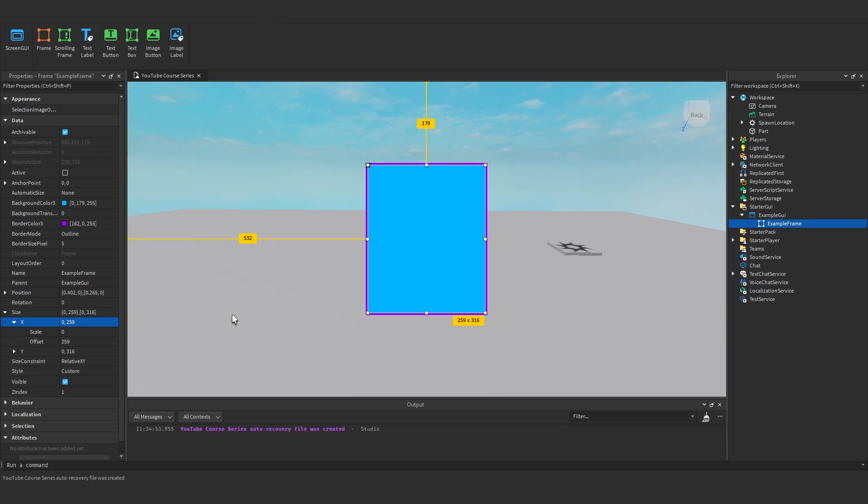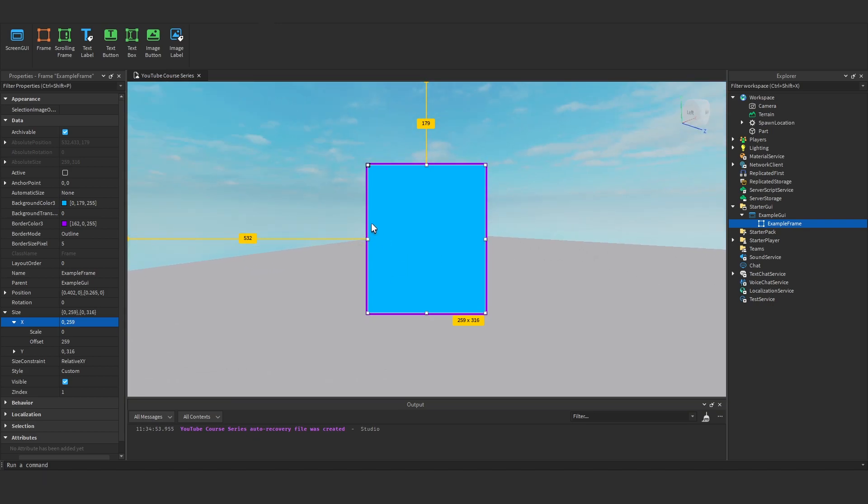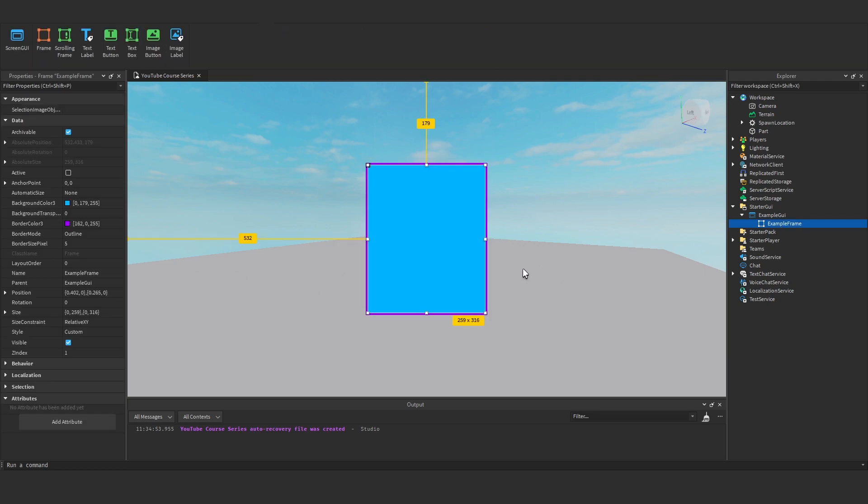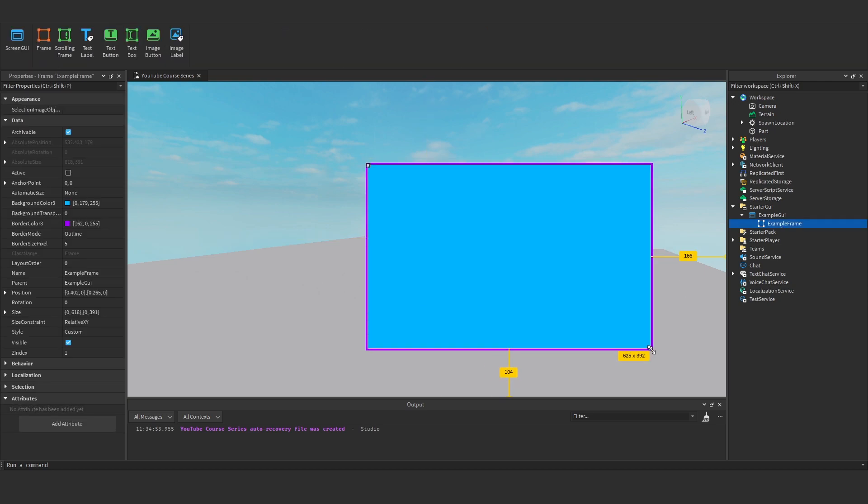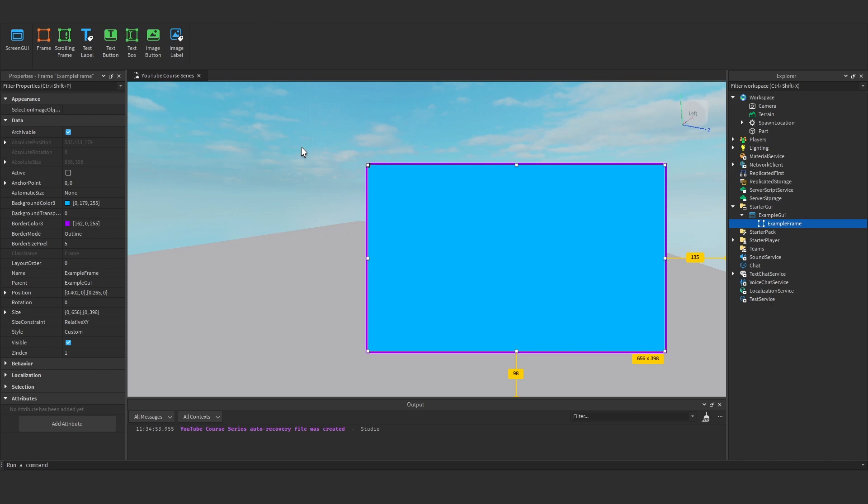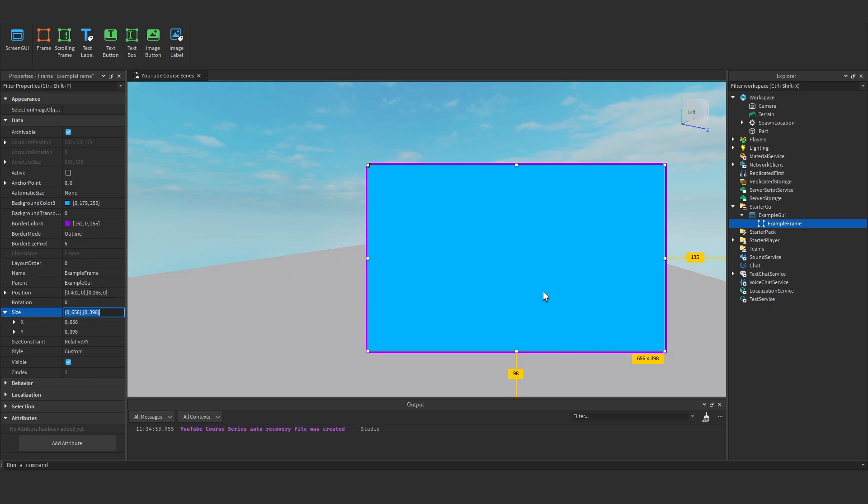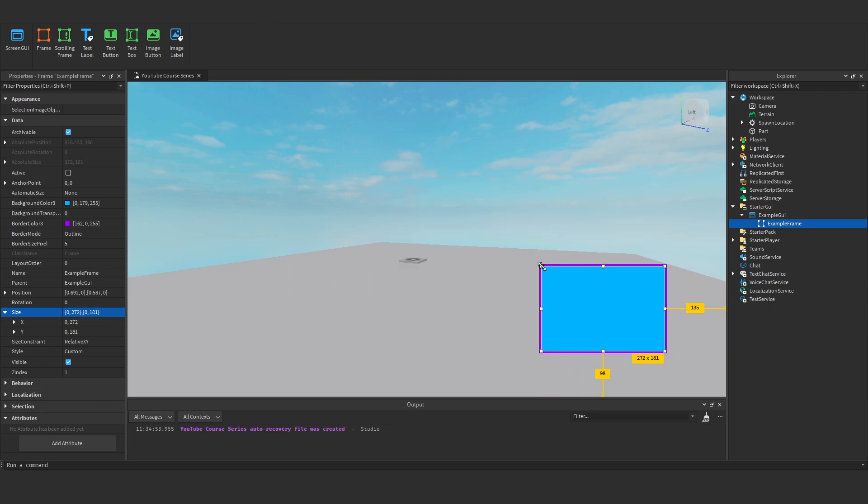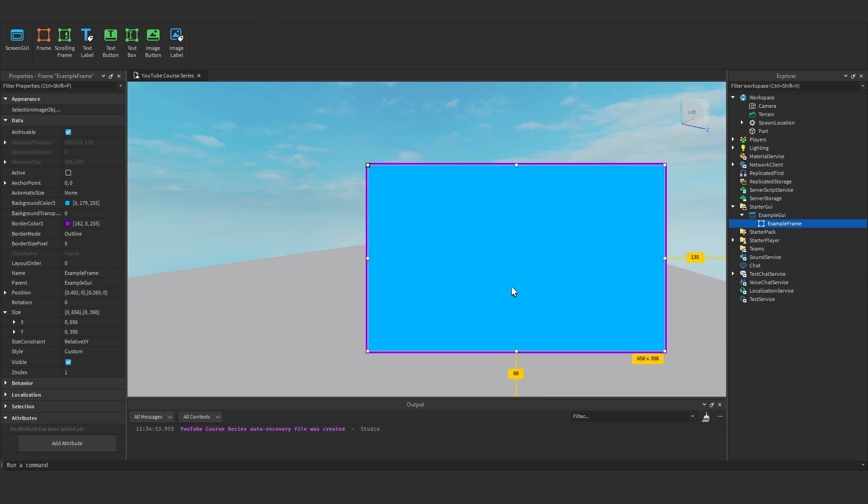Whereas with offset, the size will always be the exact same no matter the screen size. So if it's really big and you're playing on a screen which is smaller than the size of the frame, then the frame will cover the whole screen. Whereas with scale, it will scale the frame down to the size of the screen.